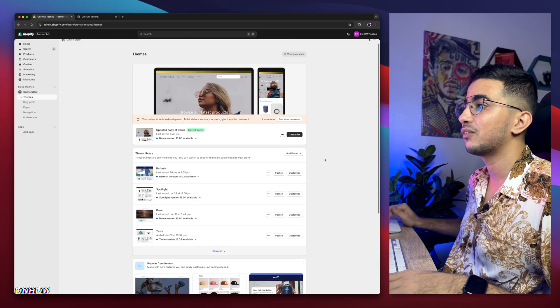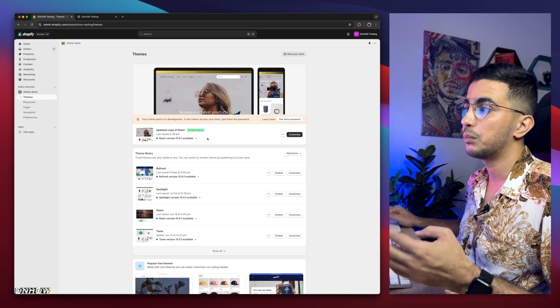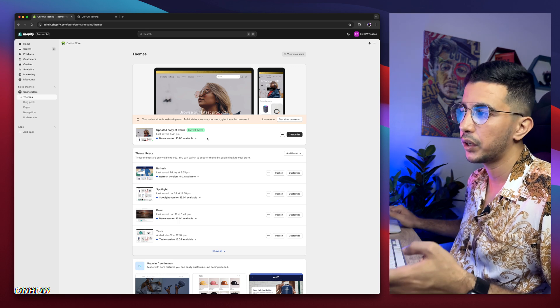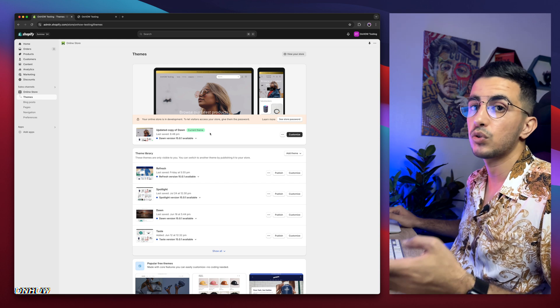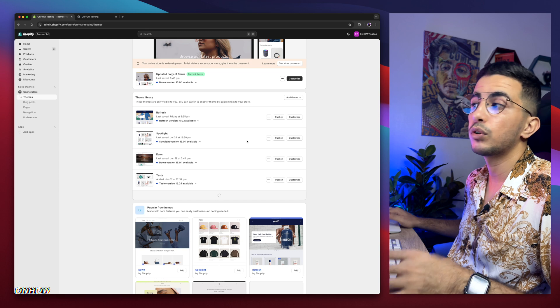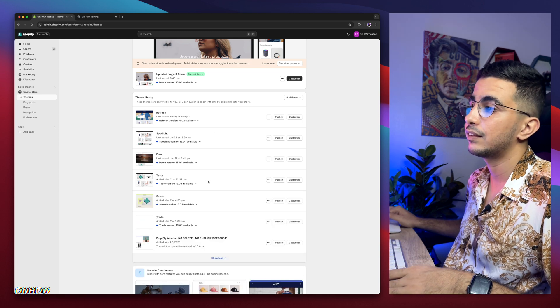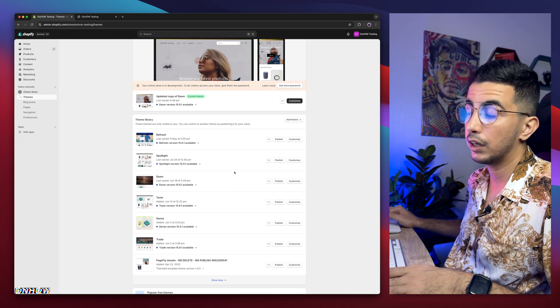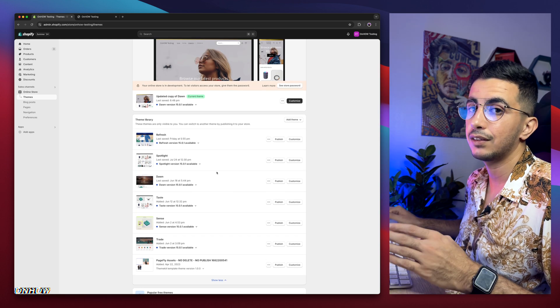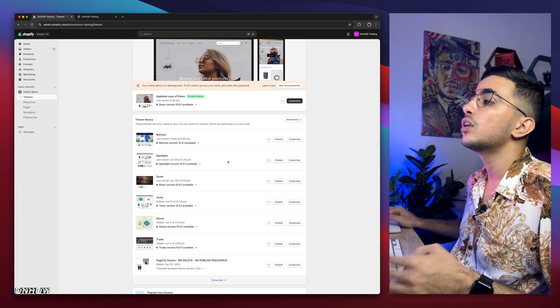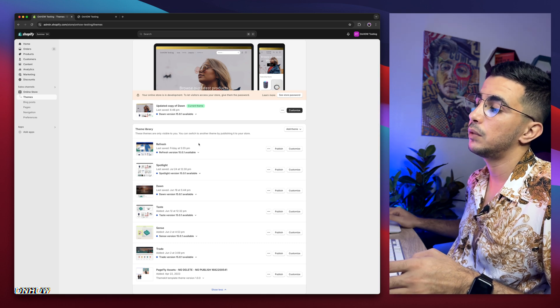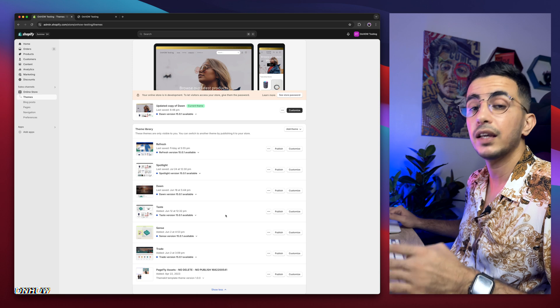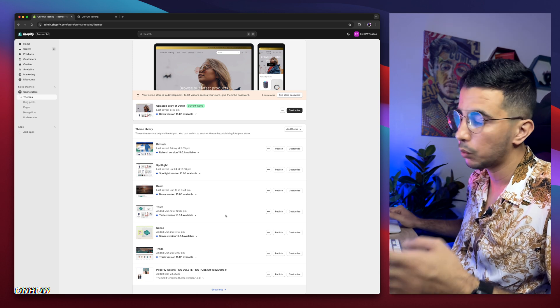And this is the Shopify dashboard in here. This is the Dawn theme I have installed, which is the one I do demonstrations on. So every code and trick in the video I do on Dawn theme because it's the most used one. But if I scroll down, I have every other mostly used free theme: Refresh, Spotlight, Taste, Sense, and Trade. I actually try each code on all of these themes behind the scenes. I don't do that in the video so I don't bore people, but I do that behind the scenes to make sure it works for all of them. So even if you're not using Dawn theme, using one of these should work just fine. And even if it didn't, just drop me a comment, I will be happy to help you out.